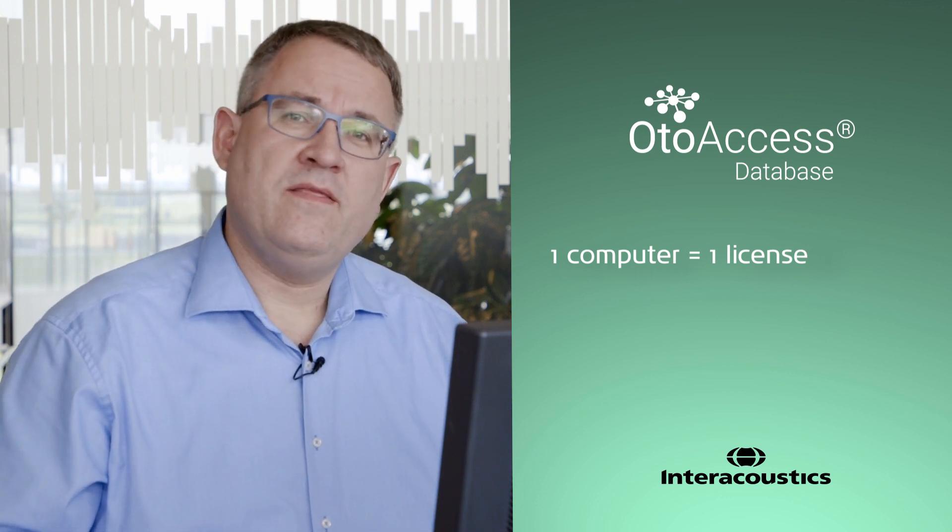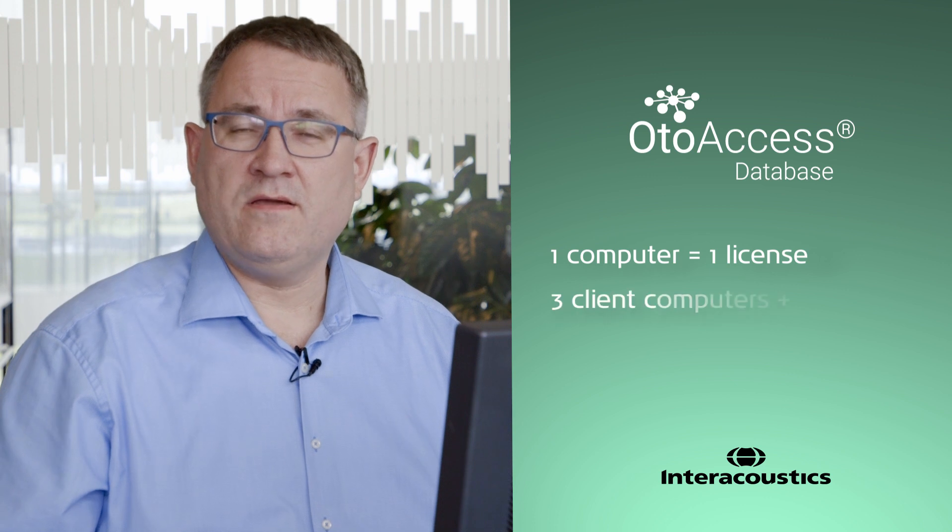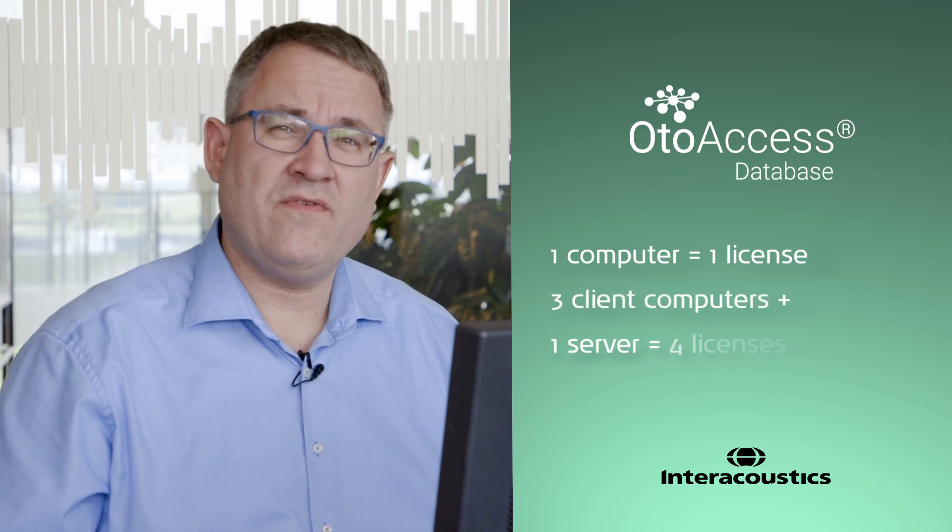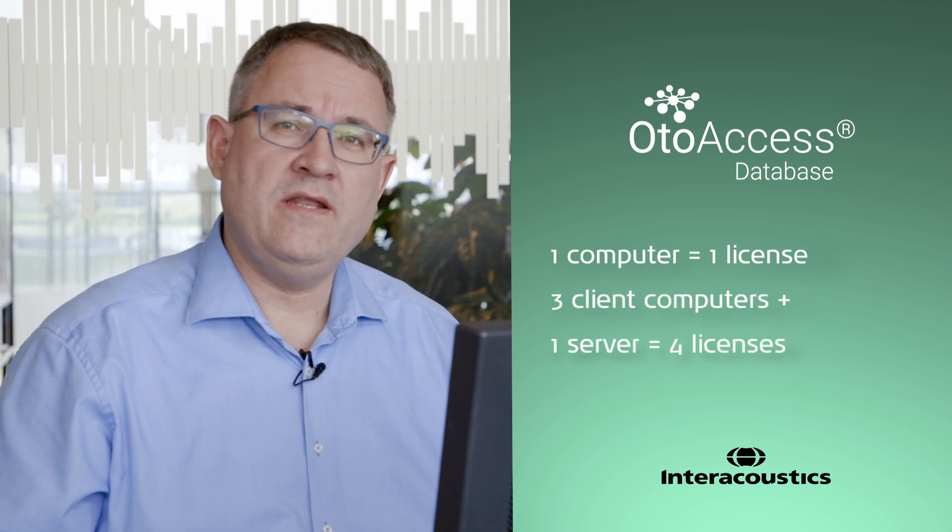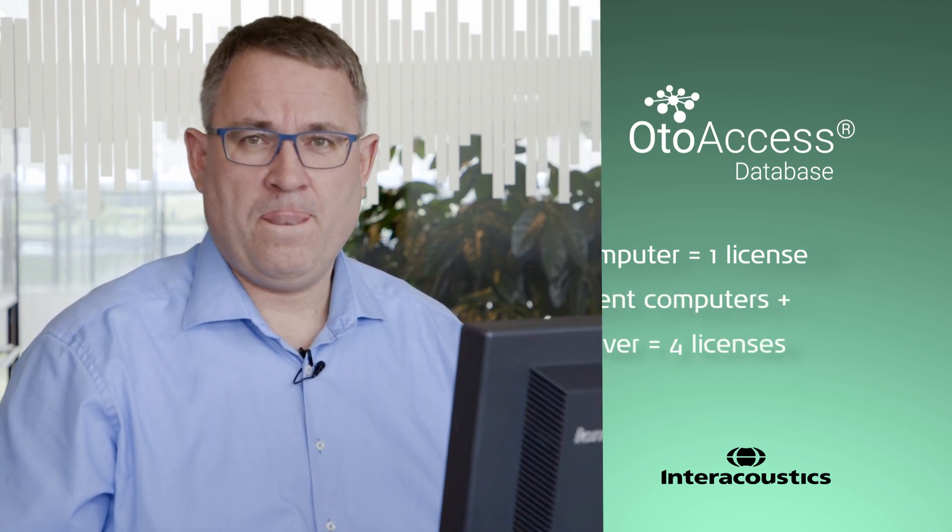An example could be that if your clinic has three client computers and one server, then you'll need four licenses in all.